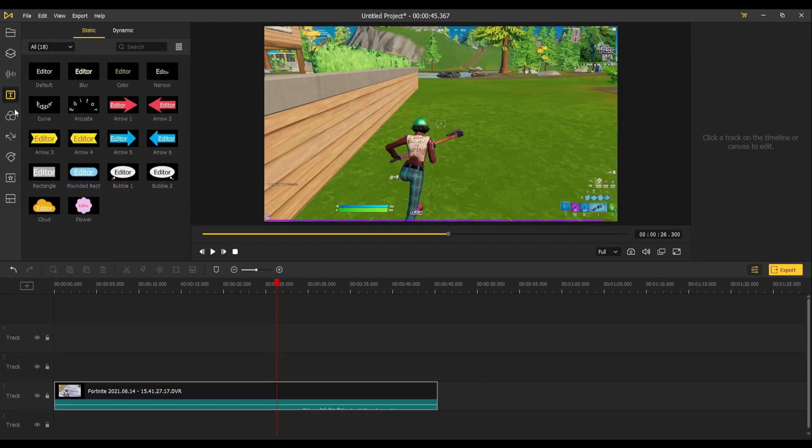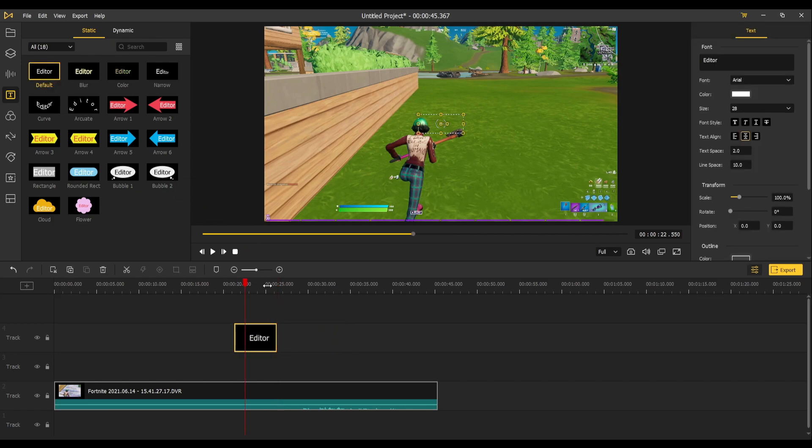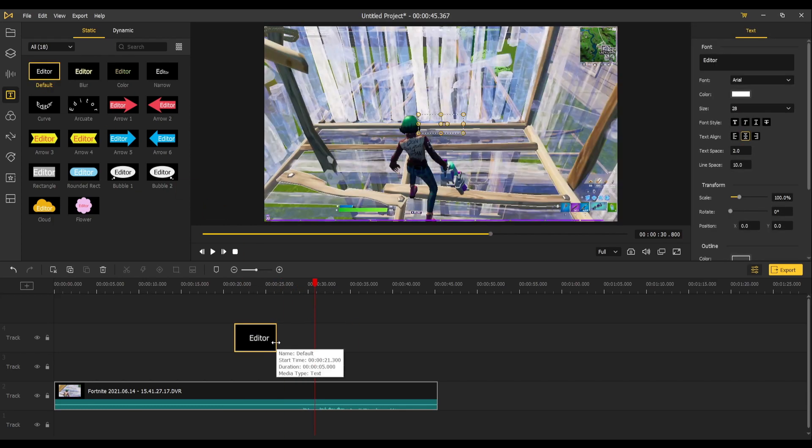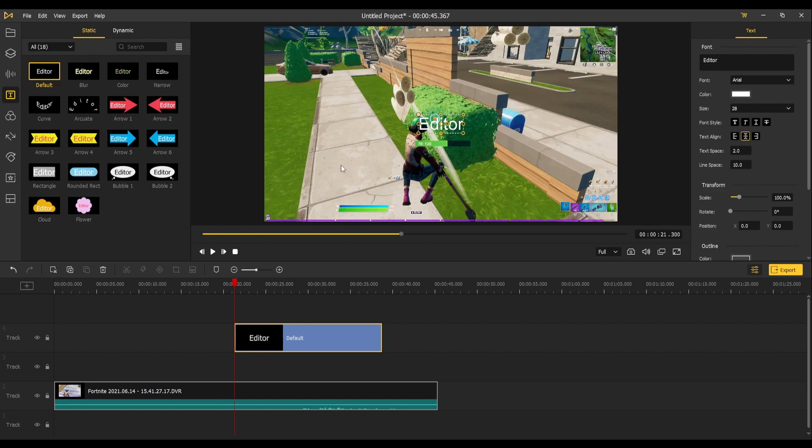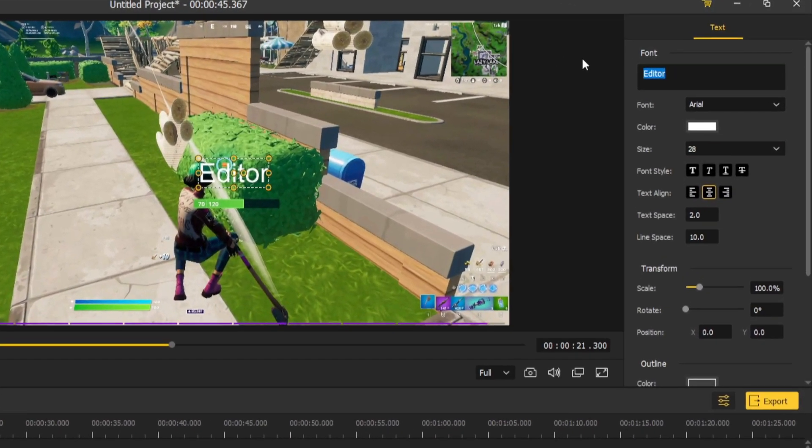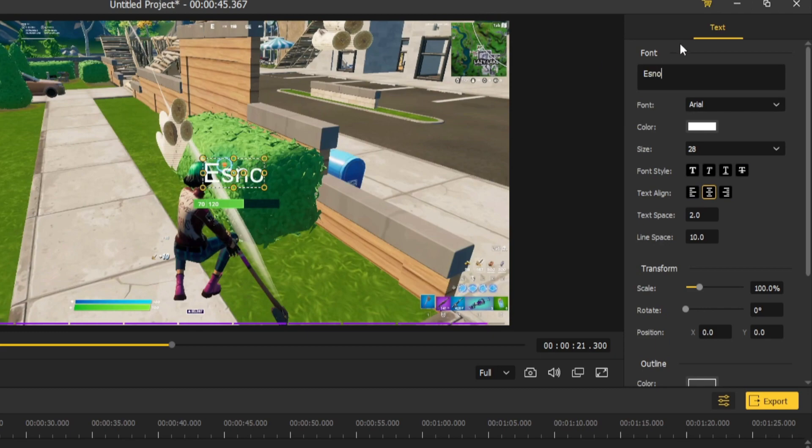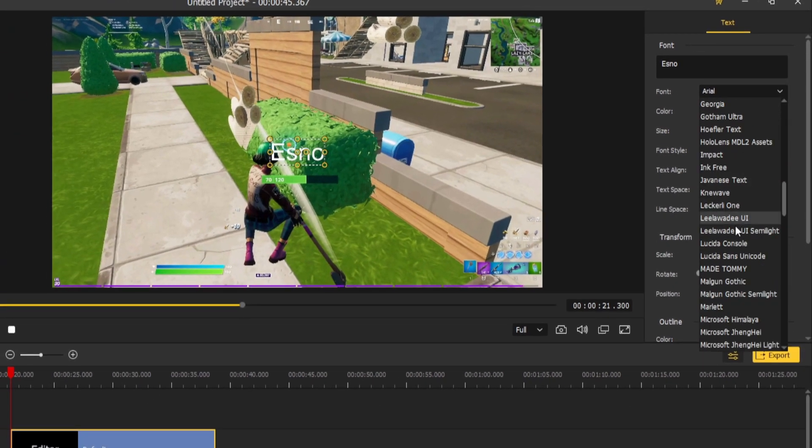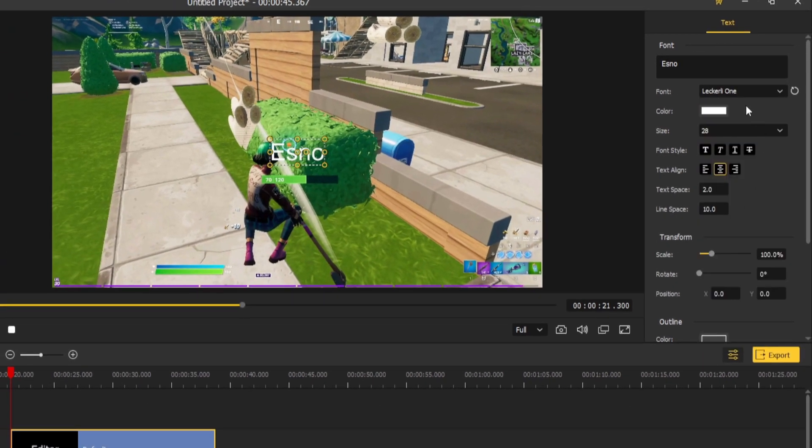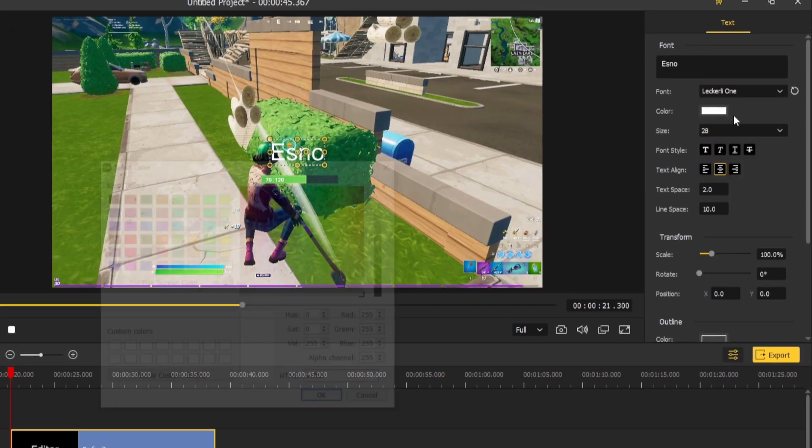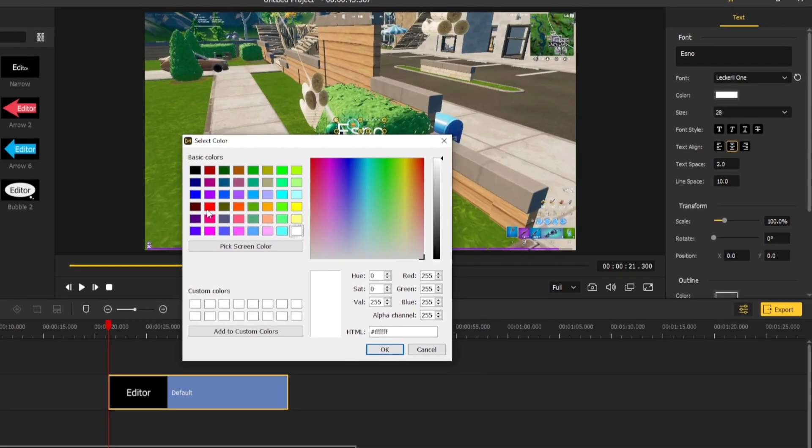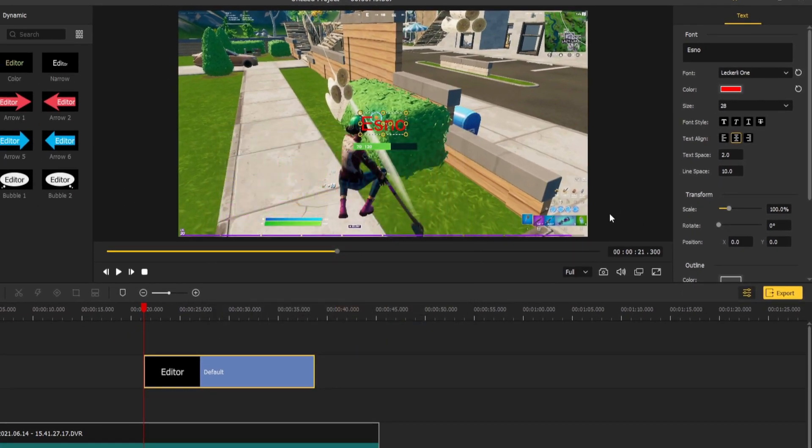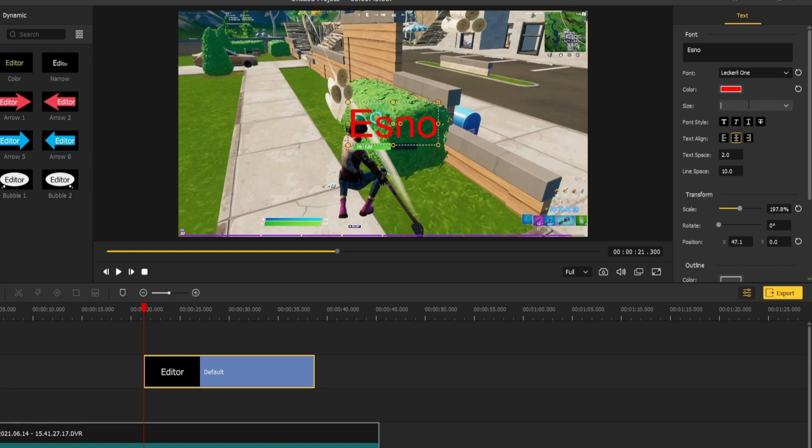Next up, we've got the text, and there are a few different text options. You've got the default text, the standard. If you want to extend it for the length, you can write whatever you want. All the text features are on the right-hand side. Let's type in Esno right here. You've got the different fonts, your color, so let's make this red. Make it a bit bigger, you can also change the size, so let's make it like 35.